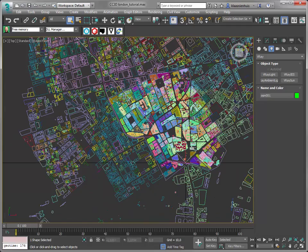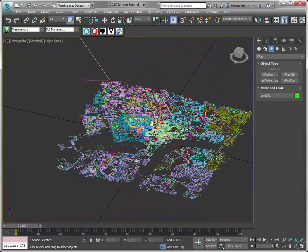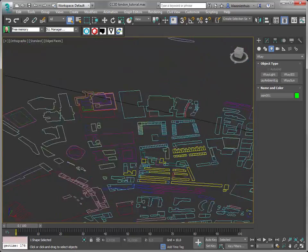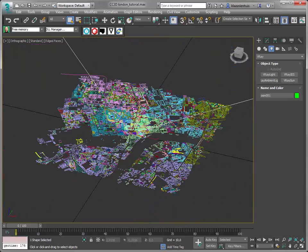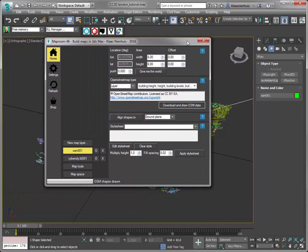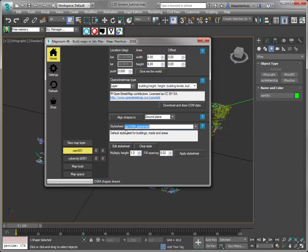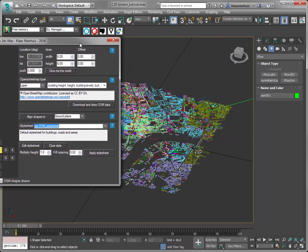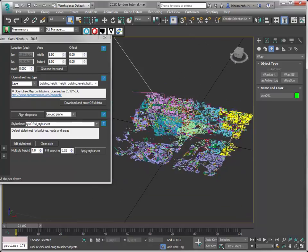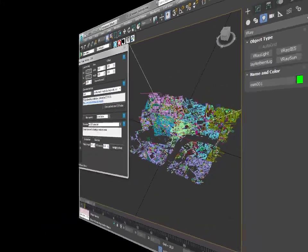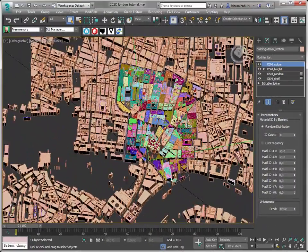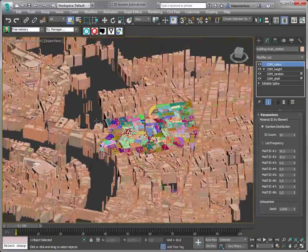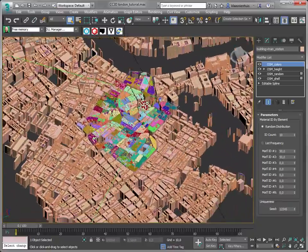Of course I need to have volumes, otherwise it kind of looks weird. So I'm going to add a style sheet. OpenStreetMap or MapRoom comes with a bunch of style sheets. I'm just going to use the default one and apply it. It will create volumes from these shapes based on some rules you can set yourself. Here we are.